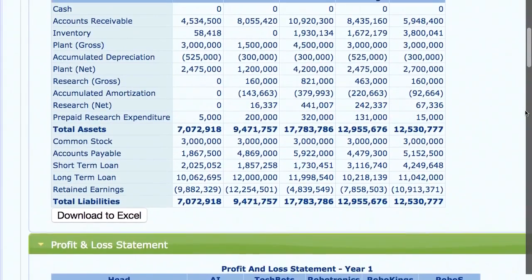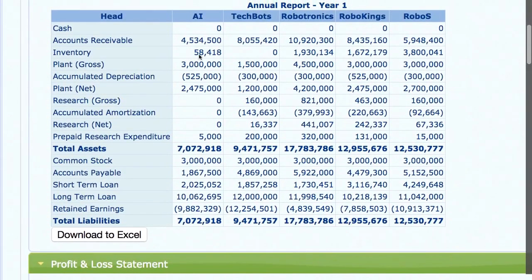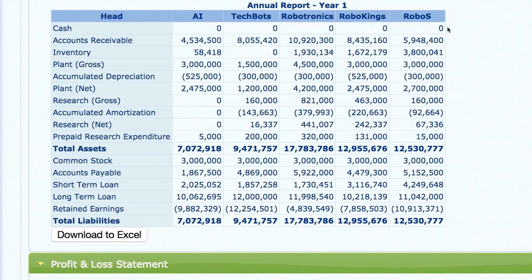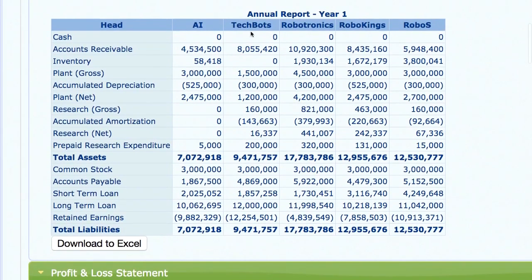Moving to the balance sheet, the first thing we notice is that all companies in the industry have run out of cash, which means all have gone into emergency loans. Tech Bots has also run into a stock-out situation where they've not been able to cater to market demand, while companies like Robotronics, Robo Kings, and S-Robo have a lot of inventory.